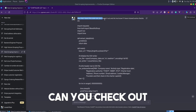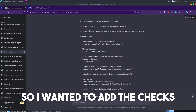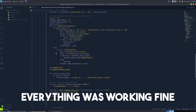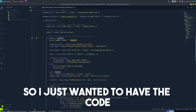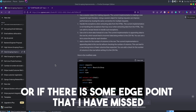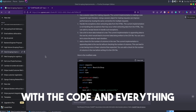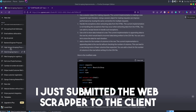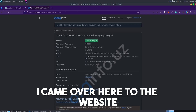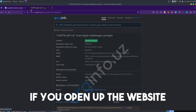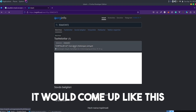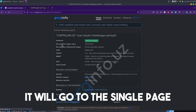ChatGPT failed at one point, so I created another chat and asked it to check the code and let me know if anything was missed — things like if-conditions or edge cases. Once I was sure everything was fine, I submitted the web scraper to the client. The last thing he returned was that the email was coming up incorrectly. I came over to the website — if you open it and click through to a single page, you can see the email there.